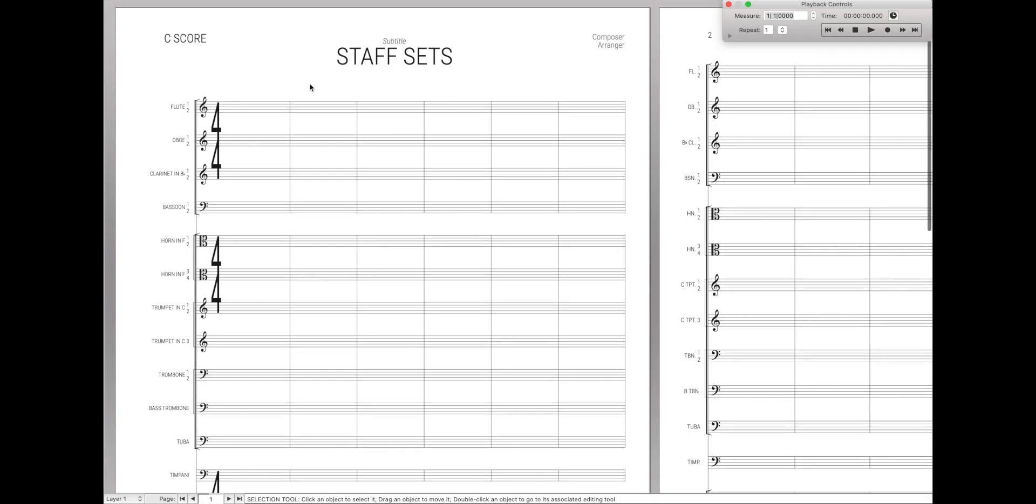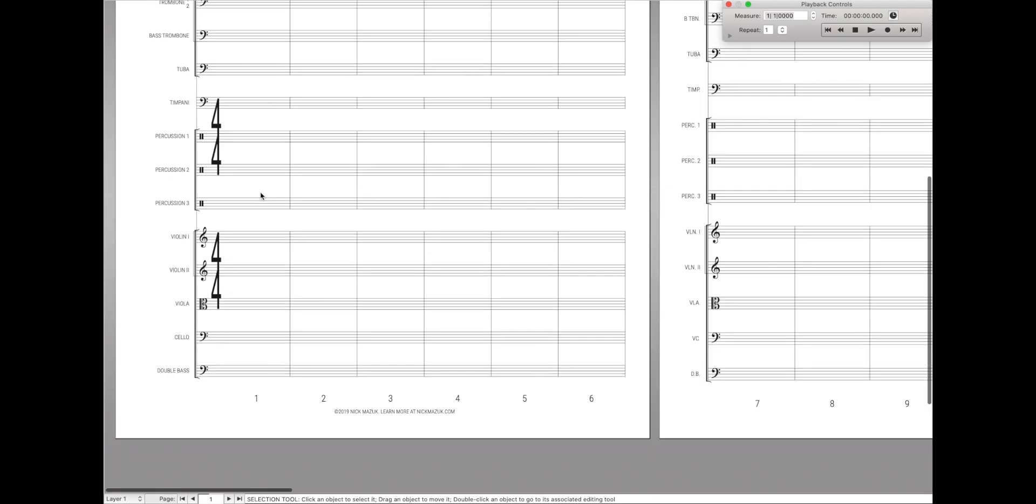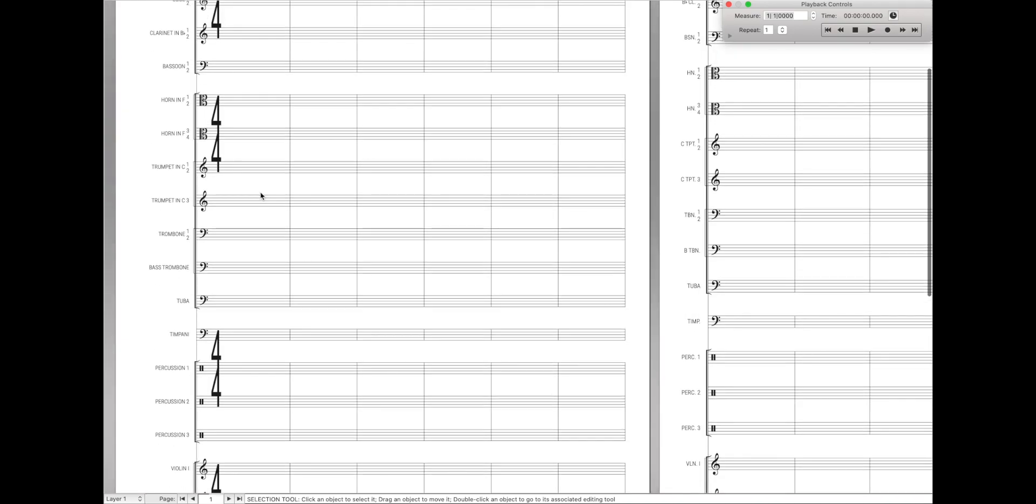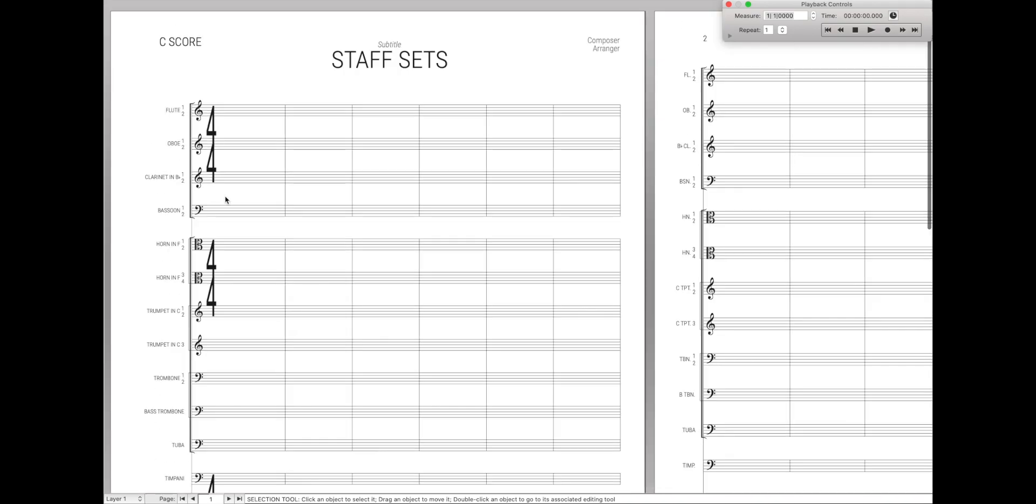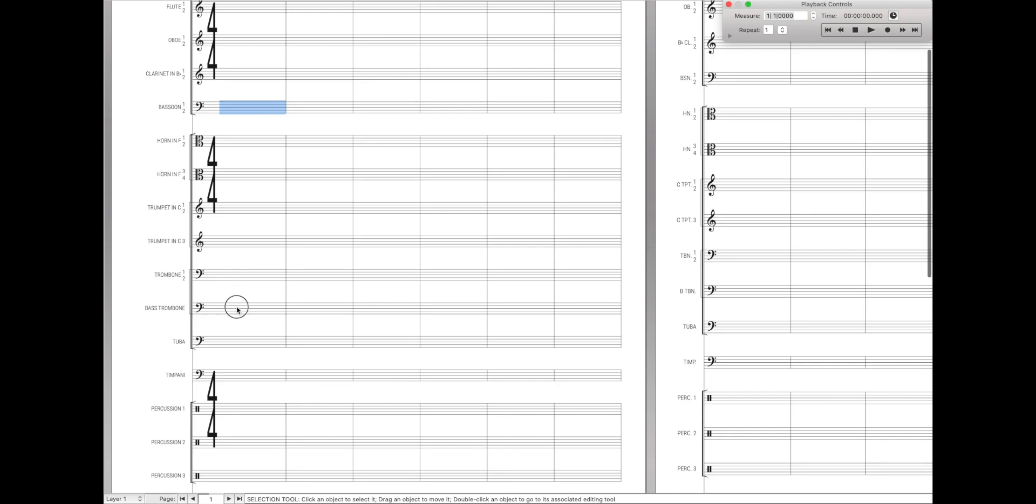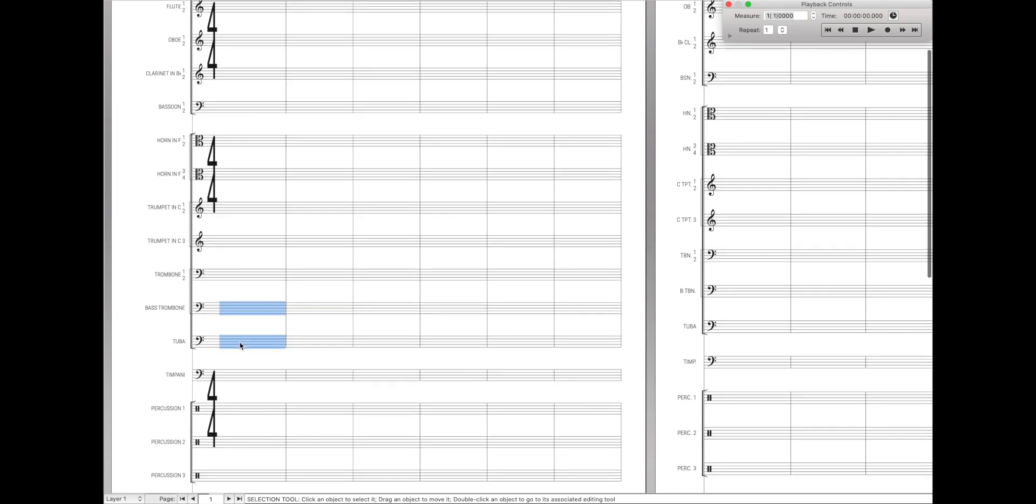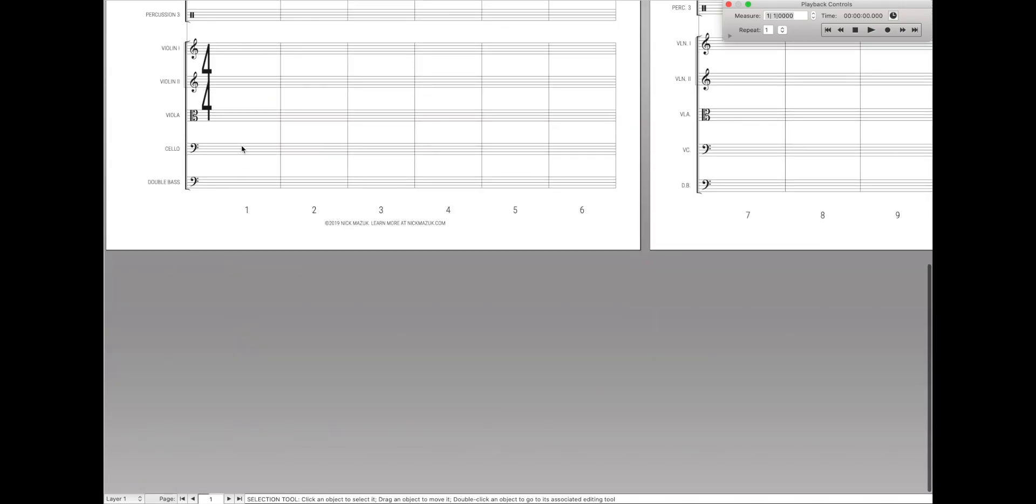Staff sets are very useful in larger scores where you have a ton of instruments. Sometimes you want to get groups of like instruments together, like when you want to see the bassoon right next to the bass trombone and tuba, right next to the cello and bass. This is all possible to do with staff sets, and I'm going to show you exactly how to do that.